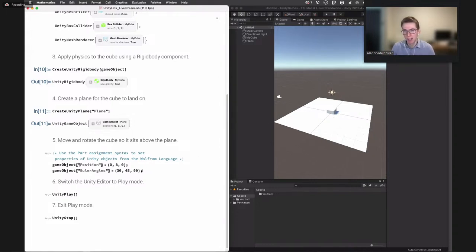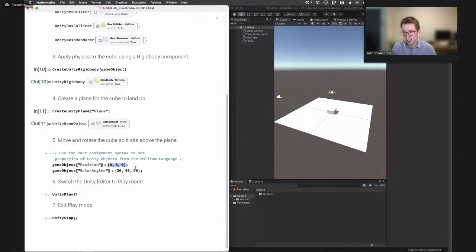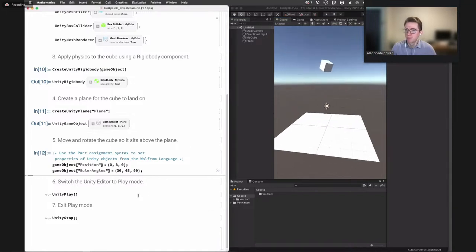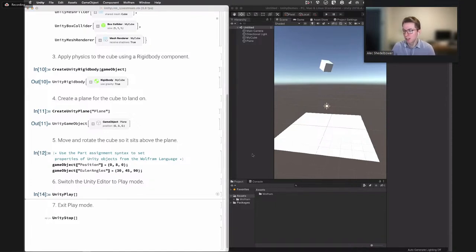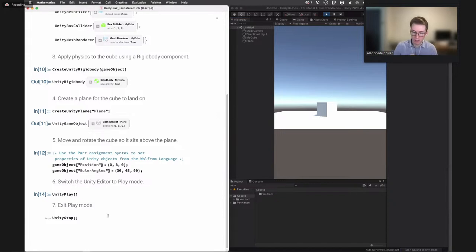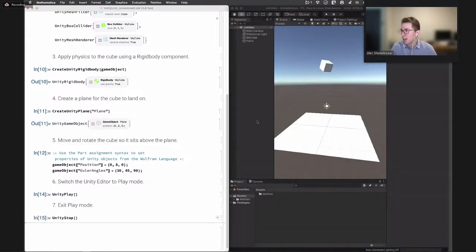We create a plane for the cube to land on — the plane primitive is added to our scene. Since the cube is intersecting the plane, we lift it up and add a little rotation. The syntax for updating properties uses your object reference with part notation and the property name to assign a value. We move the cube's position to eight units high and give it a unique rotation. Looking back, the cube is lifted in the air and rotated. We then enter play mode to run the simulation — we see the cube fall down and land on the platform. We stop with UnityStop to return to edit mode.